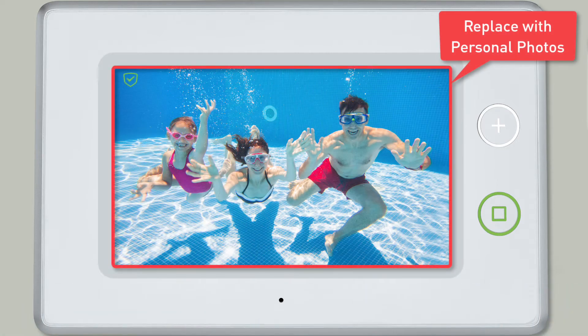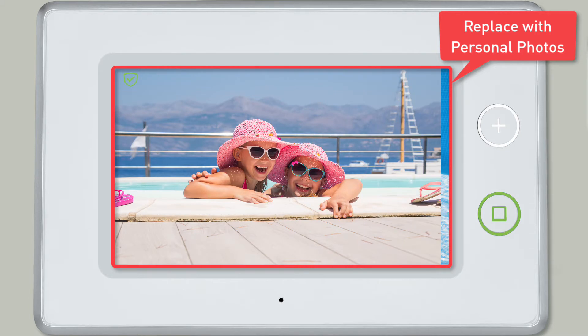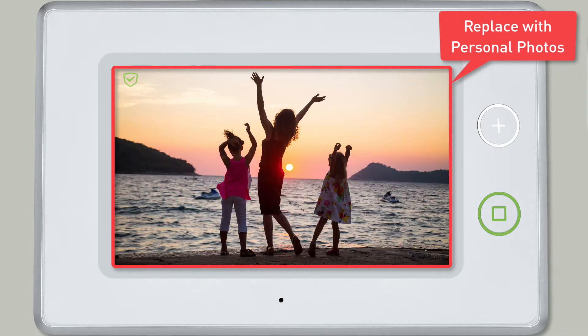You have the option to replace the default stock photos with your own personal photos if desired. To replace the default photos with your own personal photos, complete the following steps.